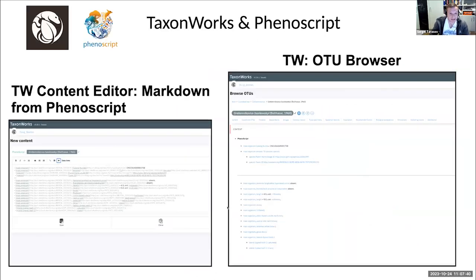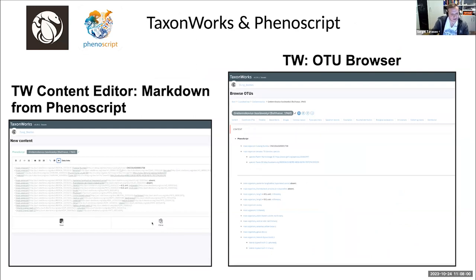You can also use generated annotated natural language descriptions in TaxonWorks. These descriptions come in Markdown format, and there is a content editor feature in TaxonWorks. You can copy and paste this Markdown document, and it will be rendered as hyperlinked text in your RTF browser, which again you can click to find out definitions of different terms and browse your description.